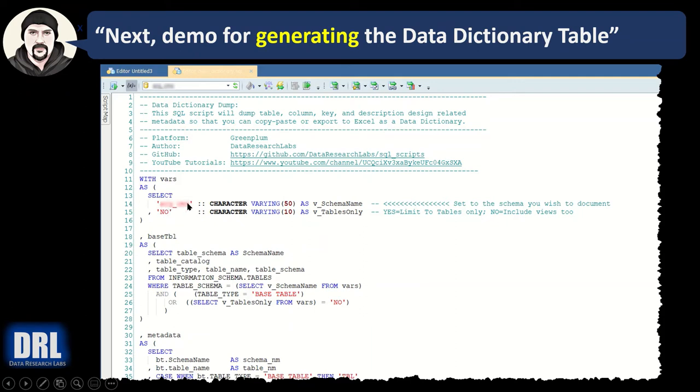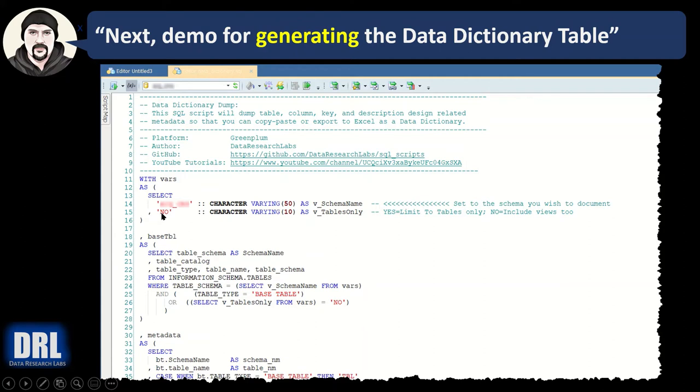You would change this to the schema that you're interested in running against, and you would change this yes-no value to a yes or no. That's the two switches that you would use in this script. The yes-no is for tables only. Yes limits it to show only the tables. No will also show the views, so I like to default it to no.